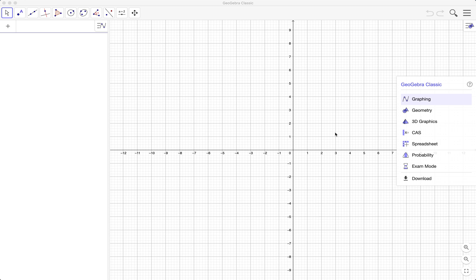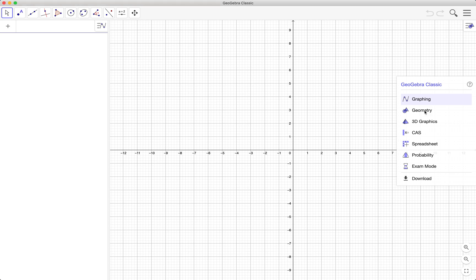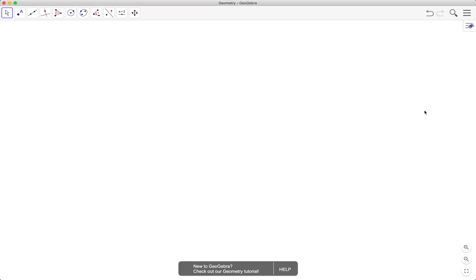What's up guys, the GeoGebraCE here. In this GeoGebraCE tutorial we're going to learn about the circumcircle and the incircle of a triangle, using the geometry perspective.